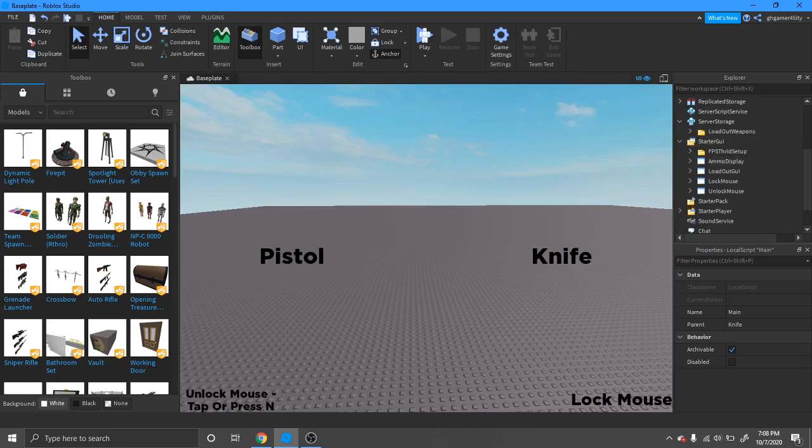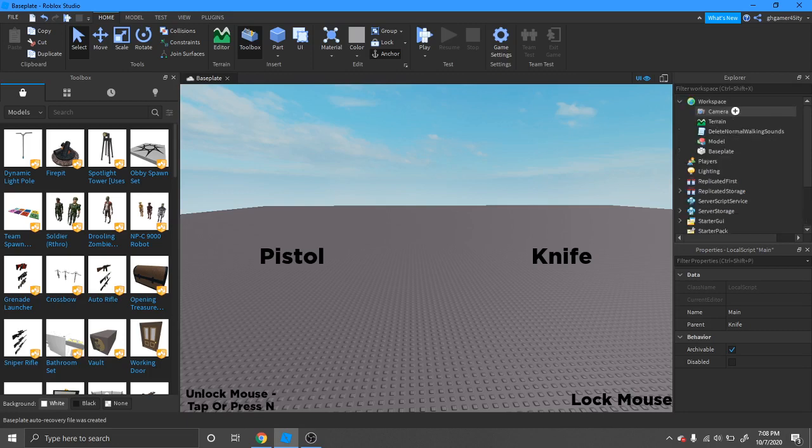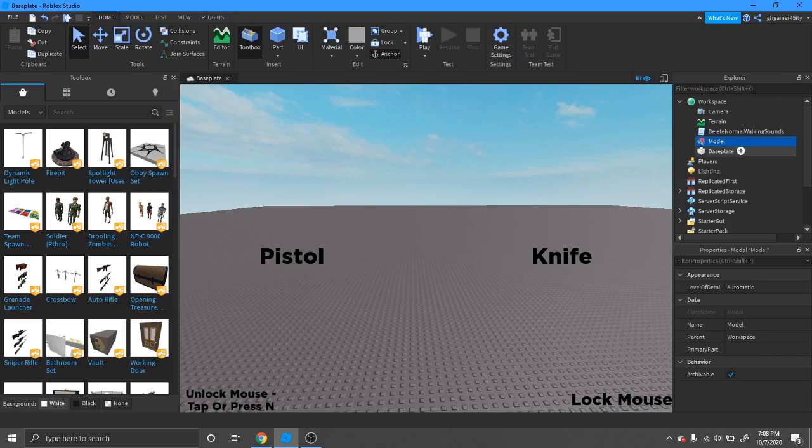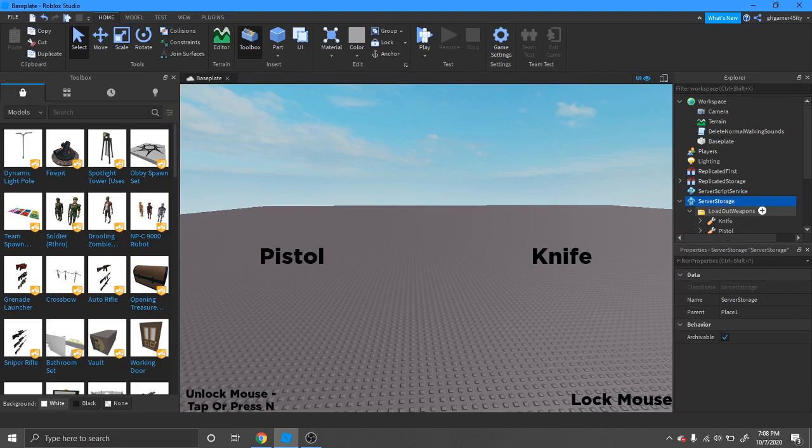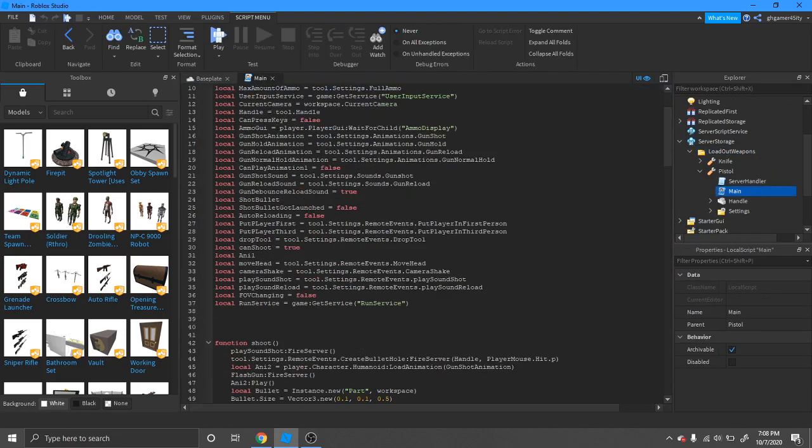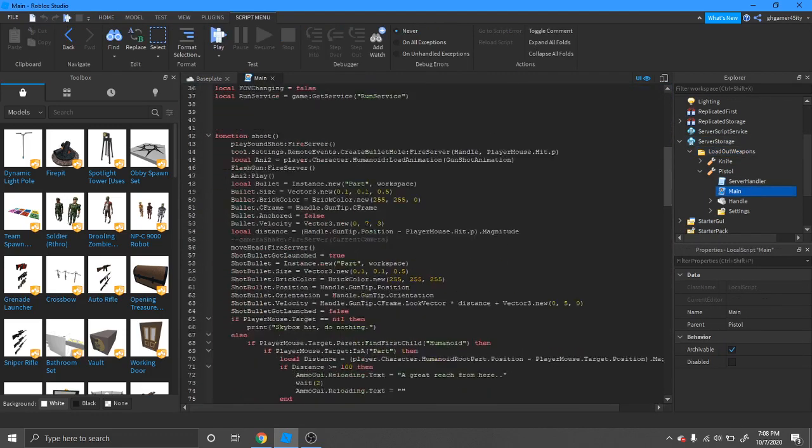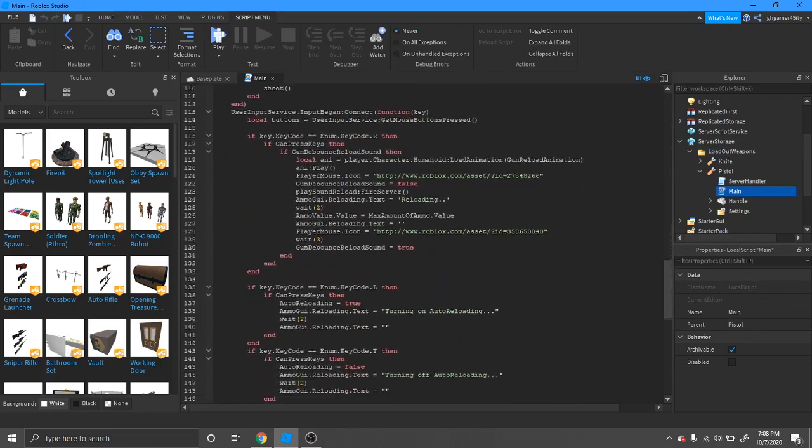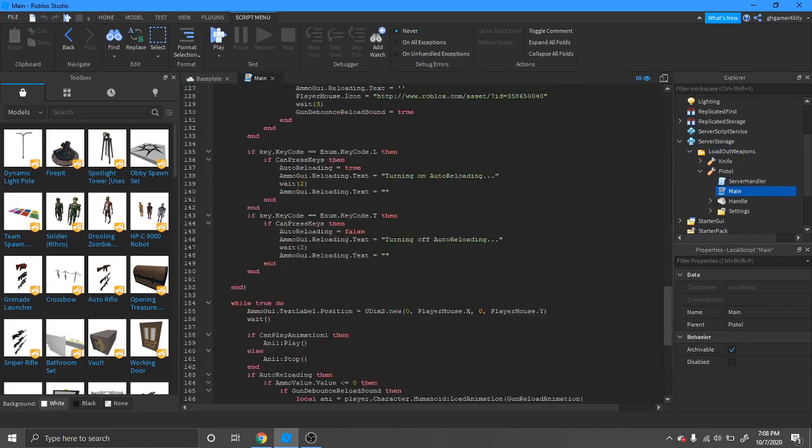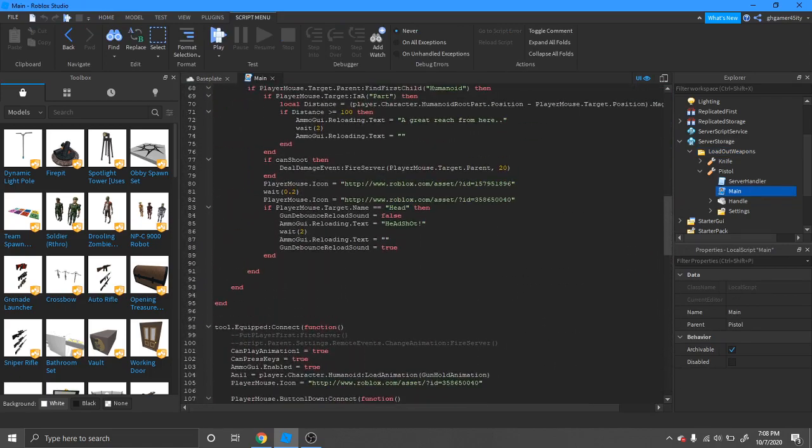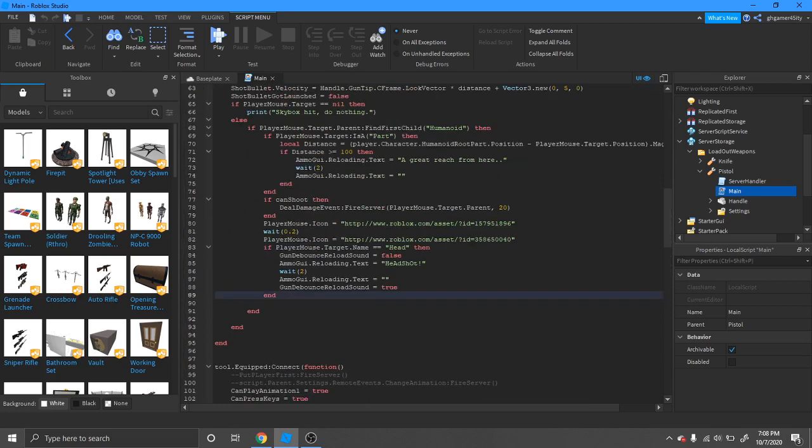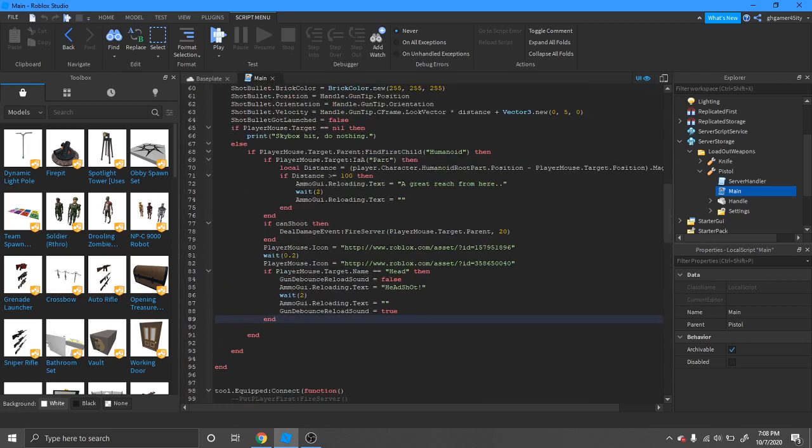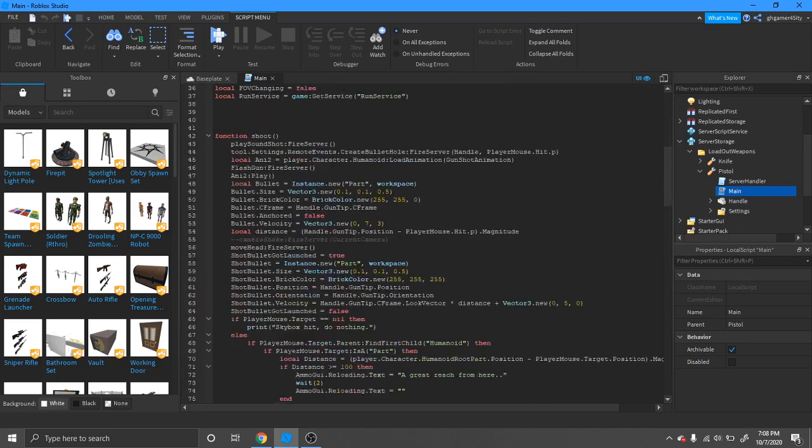Mostly everything about this is optional, but if you want you can go into the server storage, loadout weapons, pistol, pistol main. And if we scroll down to here, what you can do is...